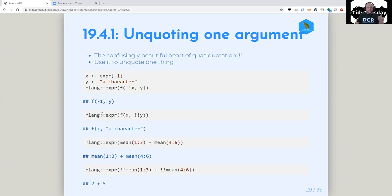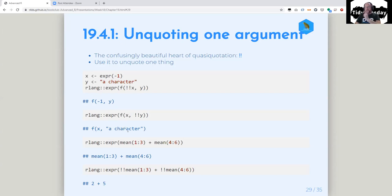Bang-bang is rlang-specific. We will talk about walrus, and actually I forgot to put curly-curly in here because it's not in the book, but we'll talk about that. We'll talk about curly-curly next week even if Darren doesn't include it, because it's more for next week. It was invented like days after the book went to press — and they went 'oh, there's a much easier way to do all this stuff' and added it to rlang right after the book.